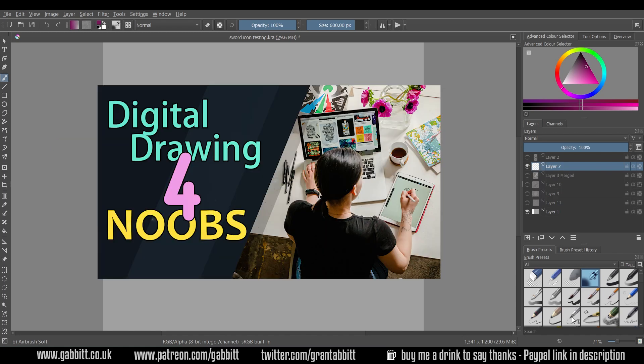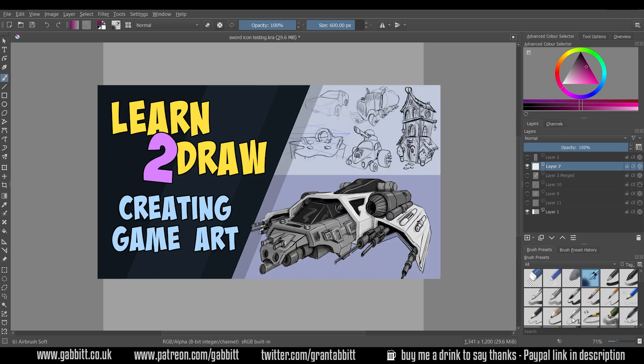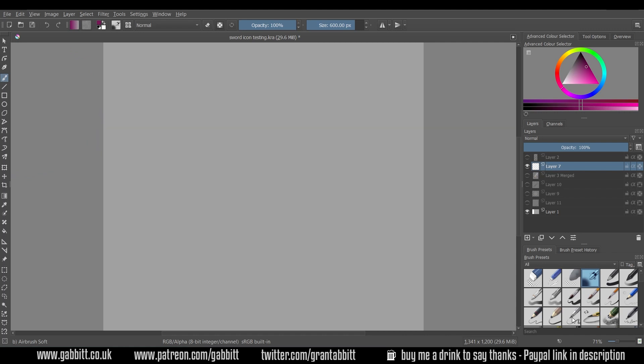Now if you're completely new to digital drawing then check out my digital drawing for noobs link in the description. If you like what I do and the way I teach then check out my learning to draw creating game art course available now and you can get a discount with the link in the description.